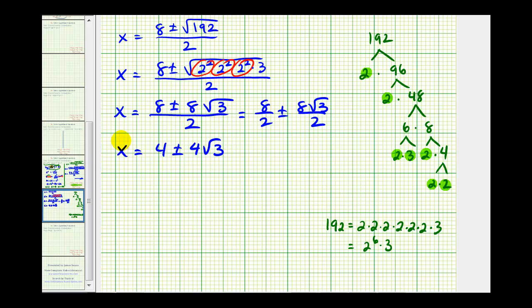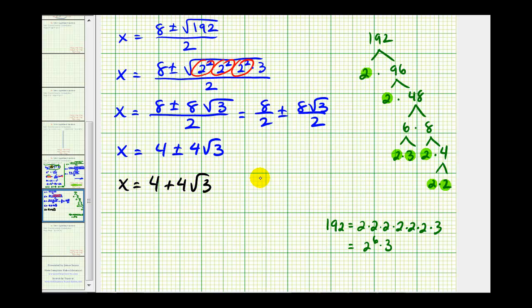Breaking this into two fractions, we have eight over two plus or minus eight square root of three all over two, which simplifies to x equals four plus or minus four square root of three. This represents two solutions: x equals four plus four square root of three, or x equals four minus four square root of three.